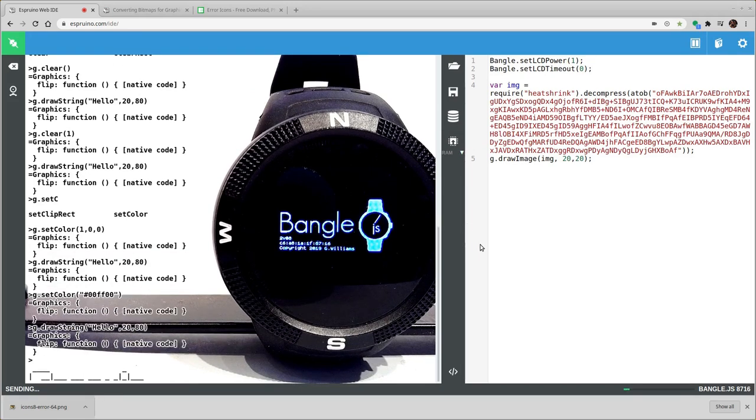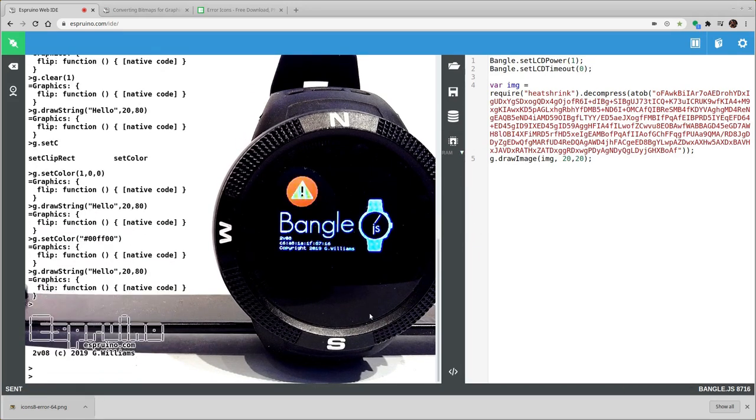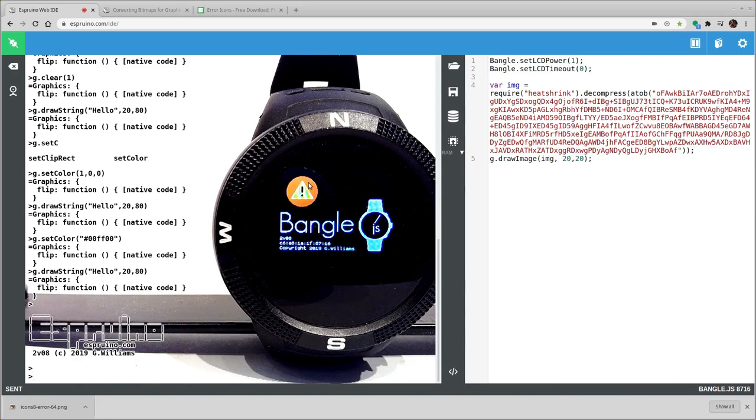So if I'll just upload this. And you can see it takes a little while to upload but now it's there. Now we've got the image.